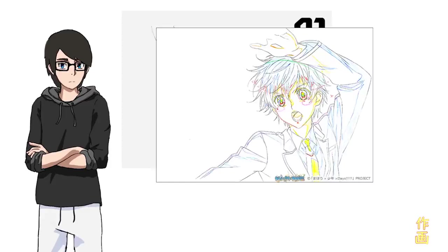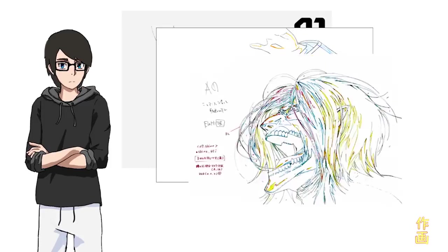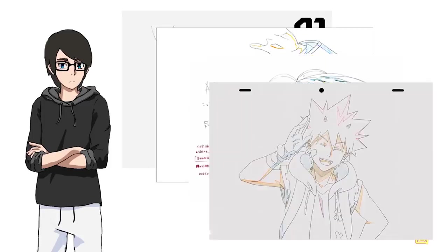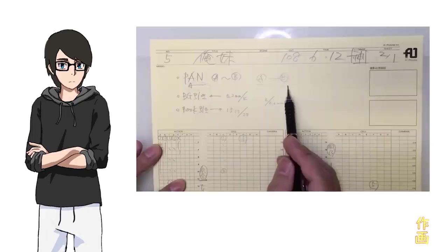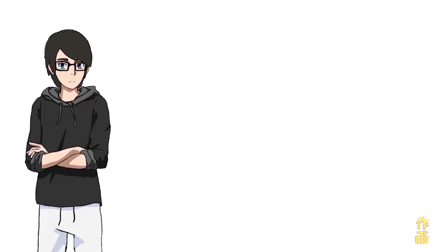At the end of the day, what studios care about is that they have image data appropriate for your step in the process. 99% of the time, you'll be required to submit your timesheets as image data using the studio's template. All that matters is that you can export a folder full of numbered images that make up the cut, following the proper line, color, key, and written notations.